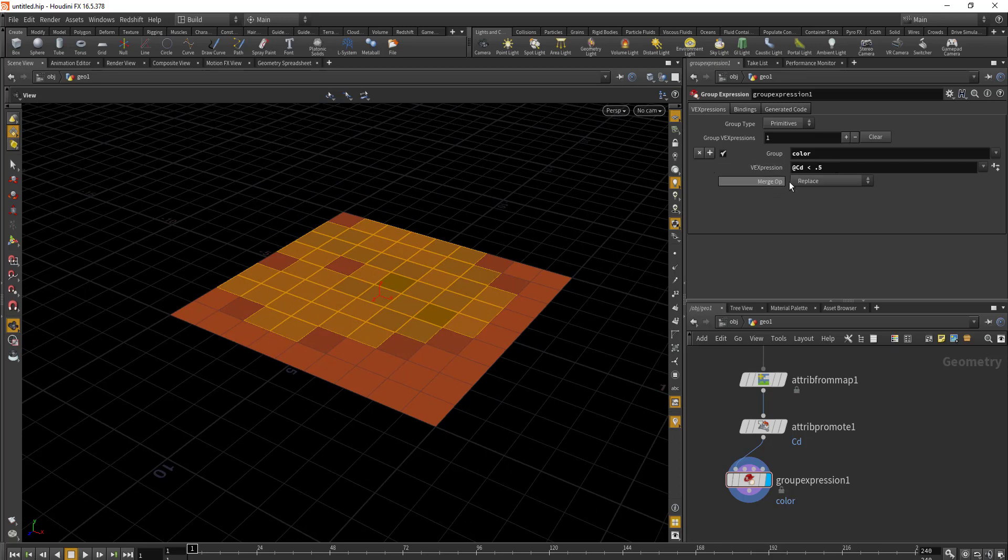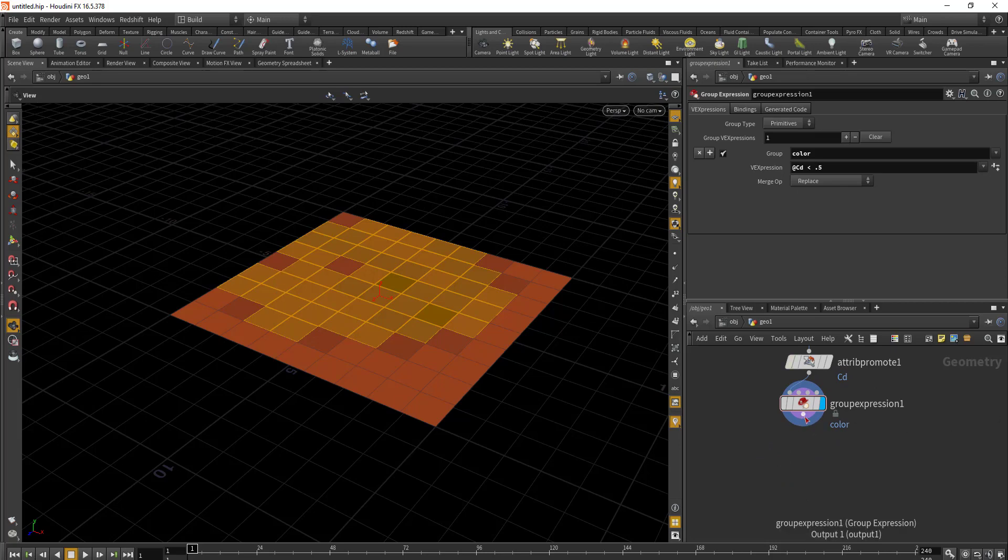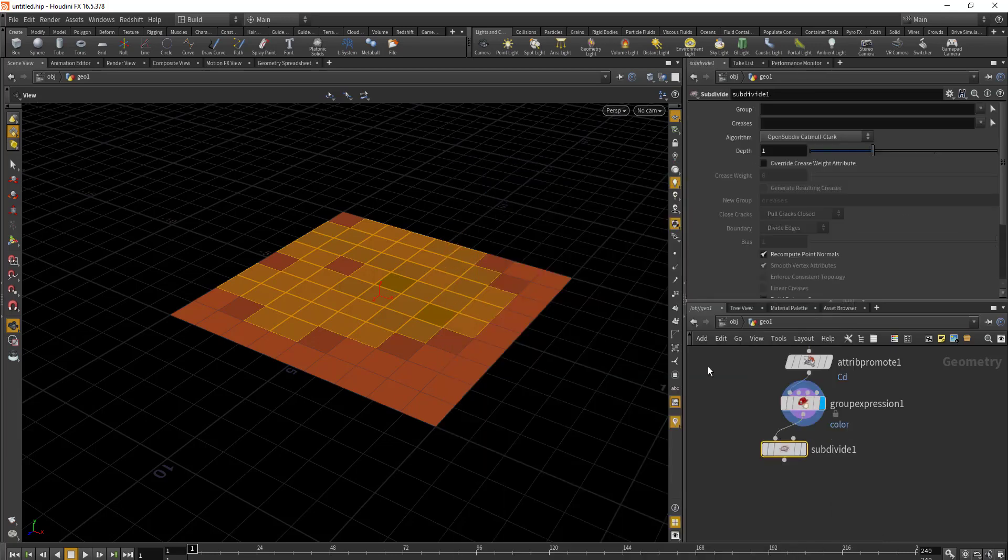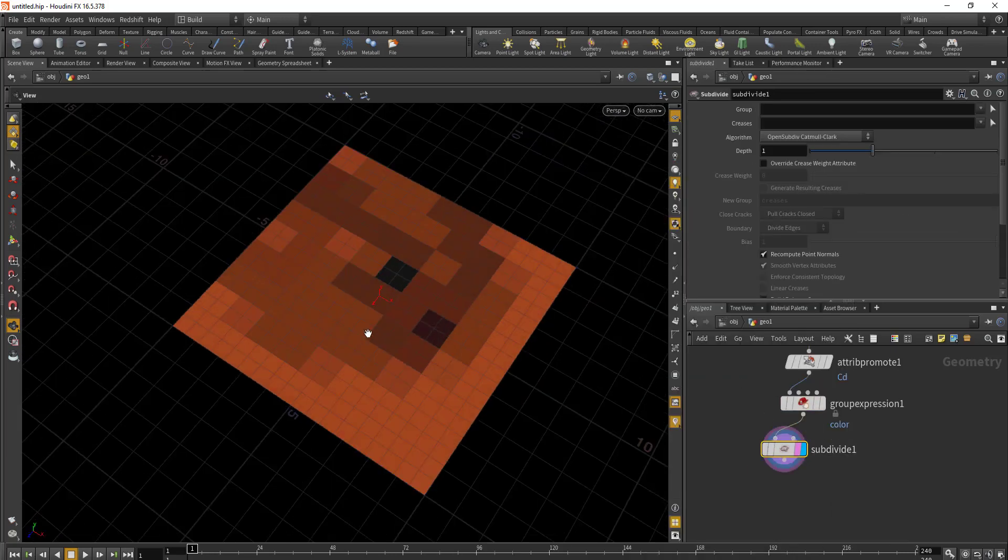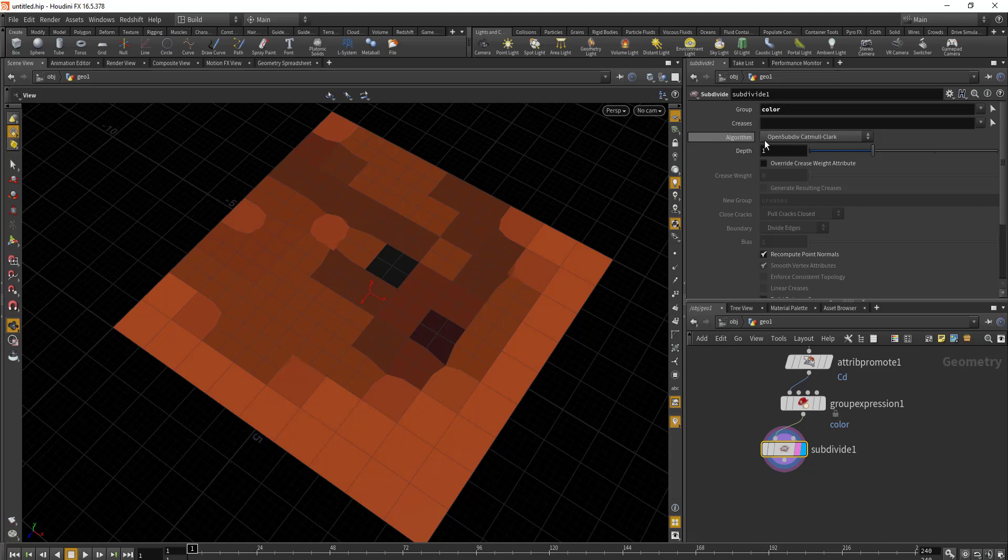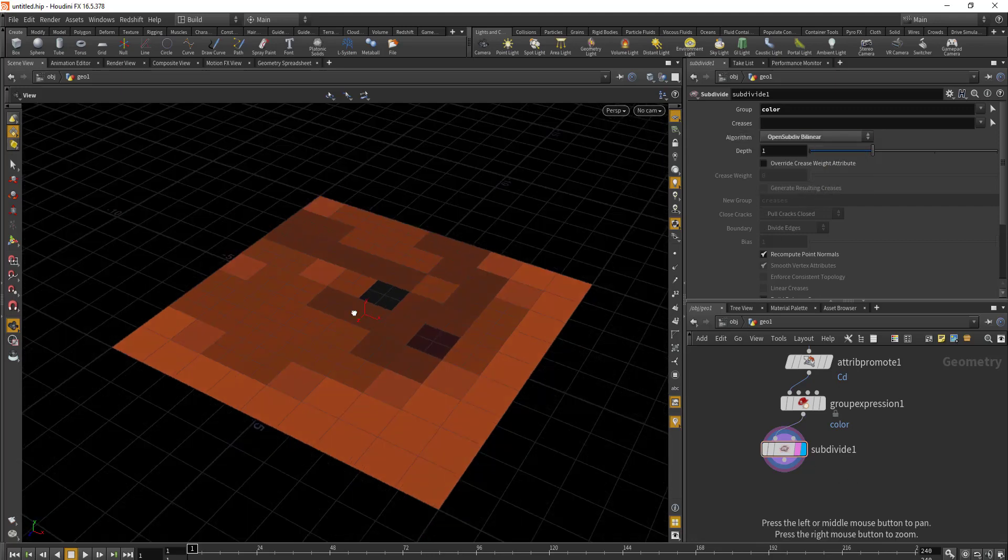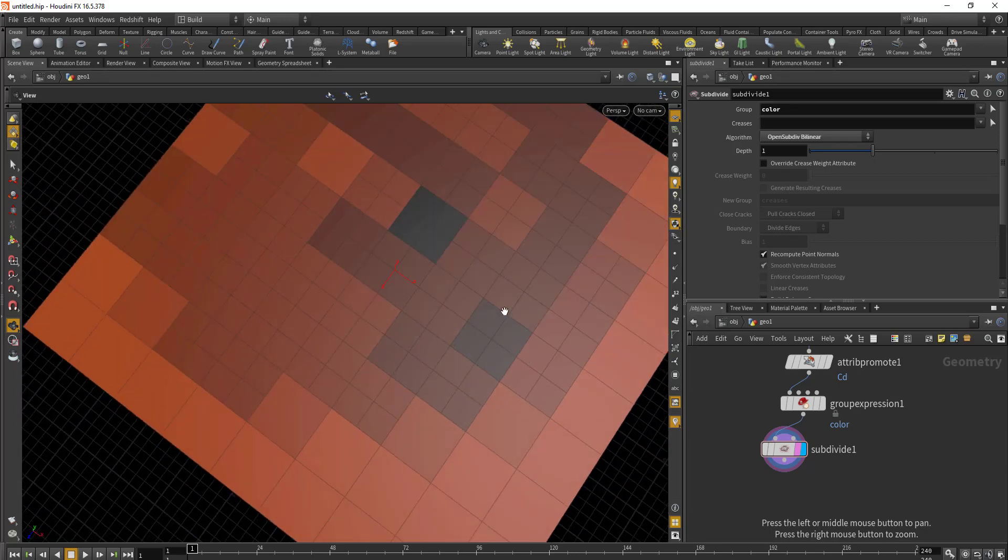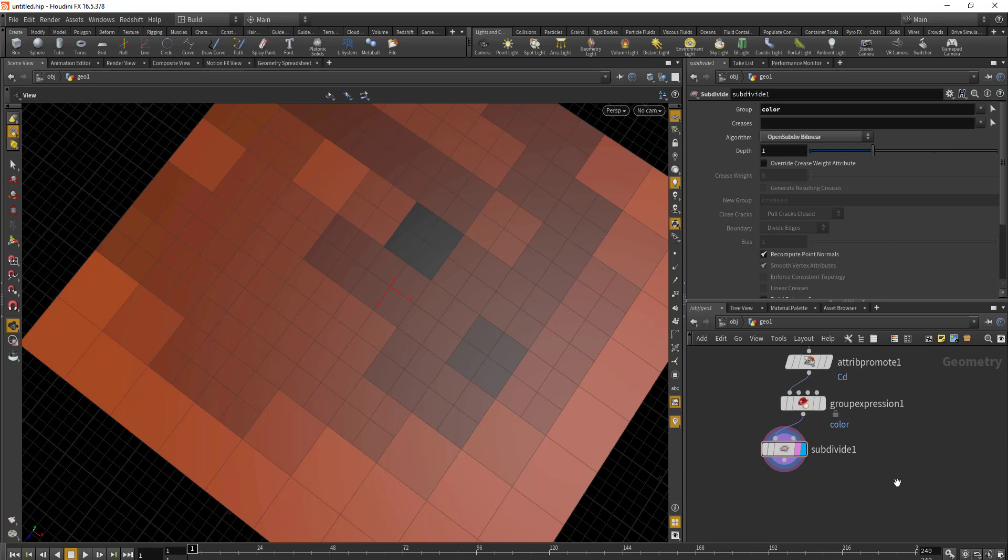Once we've made the group, we will subdivide it. Drop in Subdivide. In the subdivision we'll select the group 'color' and for the subdivision algorithm we'll be using OpenSubdiv Bilinear. Here our geometry is being subdivided on the basis of the color.